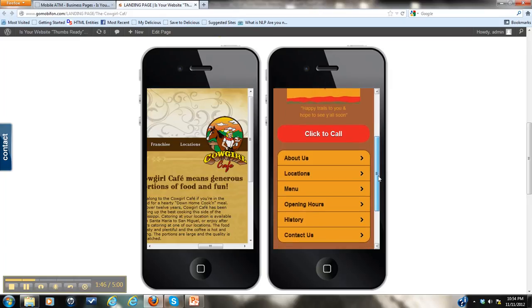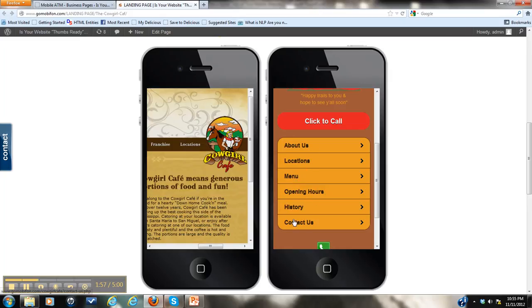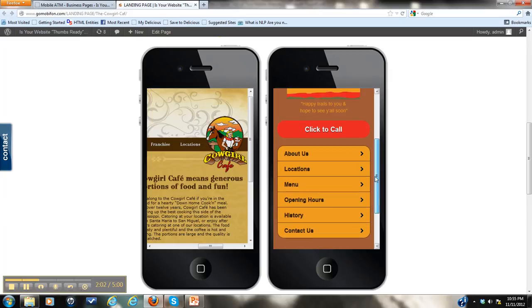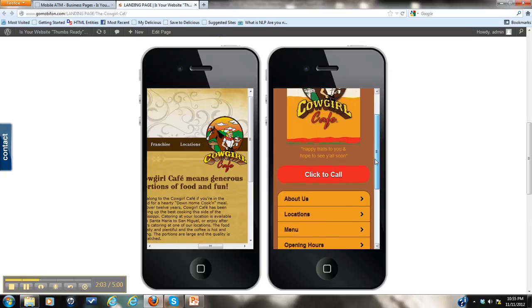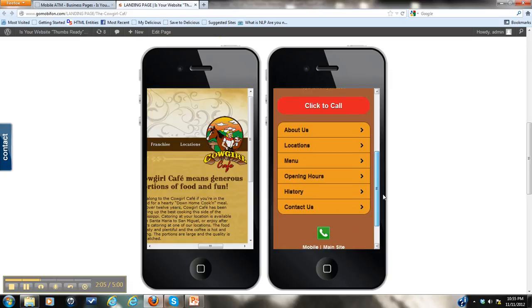As you scroll further down, you'll see some other quick clicks. Now I want you to keep in mind that this all can be changed by you. If you want to change any of these links, the wording, the locations, any of these things can be changed to suit your needs. The colors can all be changed, the logo can be changed. Anything. It's all customizable to suit your needs.